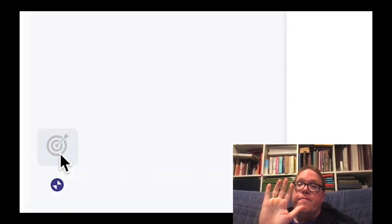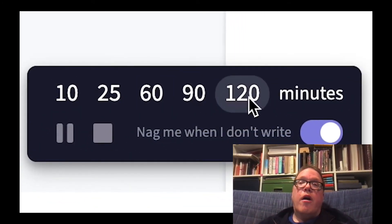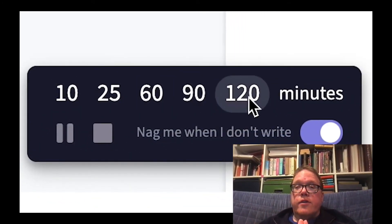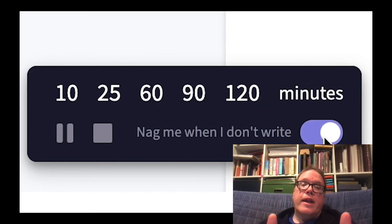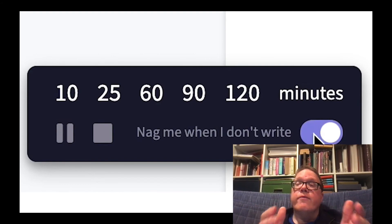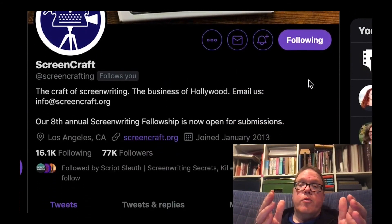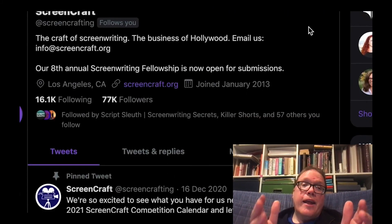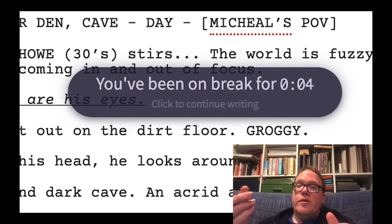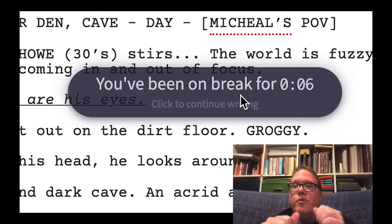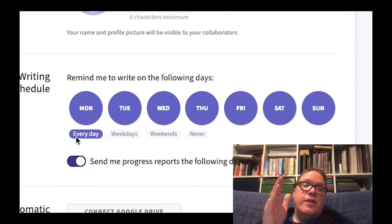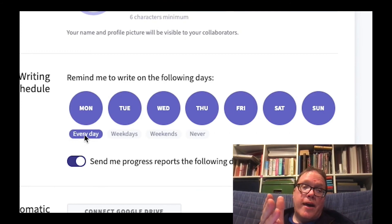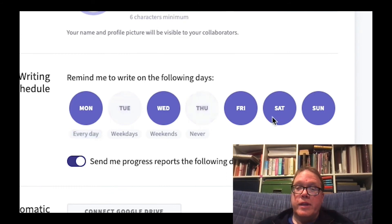And finally, number five, my last favorite part of Arc Studio Pro are the productivity tools. This allows you to help in creating your habit around writing. One of the big fads right now is to do writing sprints where you write for a specific amount of time. It also has a function where it can nag you if you're not writing. And I don't know how I feel about that right now, if I really like it. So it will pop up a little window saying, hey, you haven't written in such and such a time. Speaking of nagging, you can also set the program up to send you an email if you want to write on a certain date. It'll send you an email to remind you about doing that.